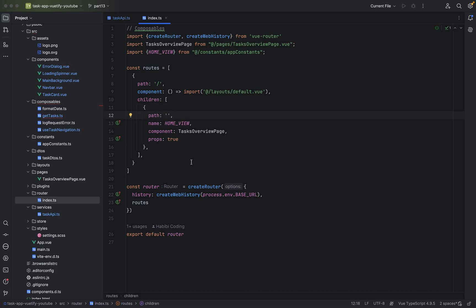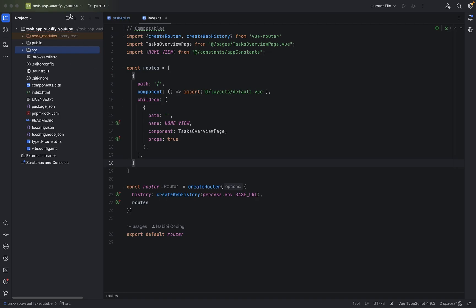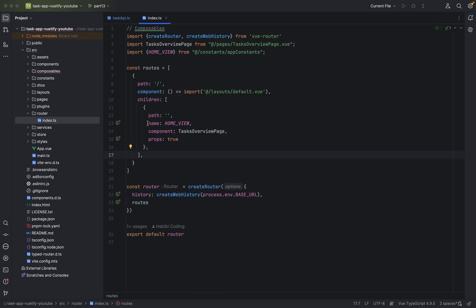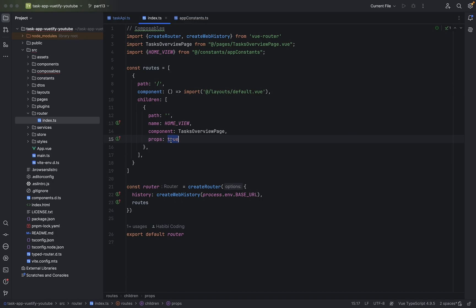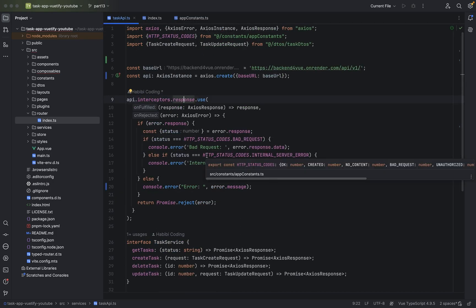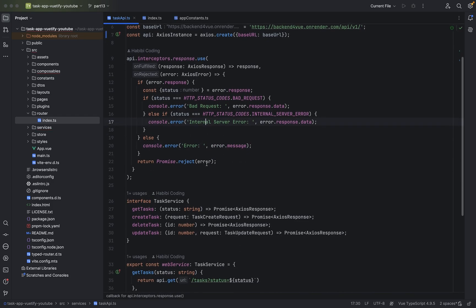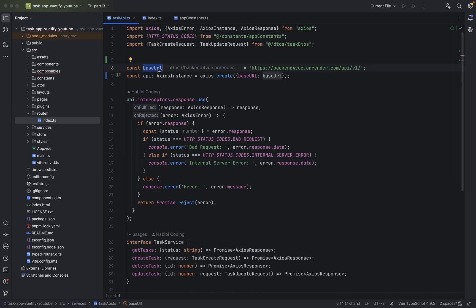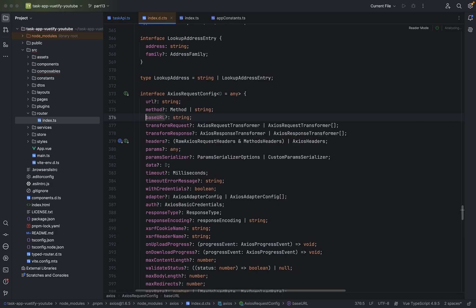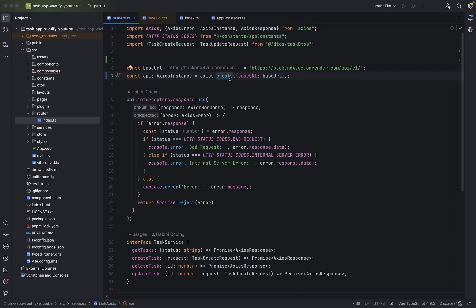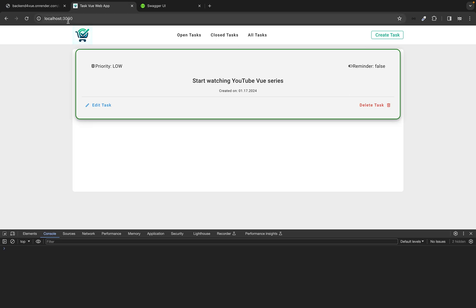I stopped the video because I had some errors to fix. First of all, make sure you open index.ts from the router file. Make sure you say for path empty, then you use the constant HomeView, and then you say for component colon TasksOverviewPage, and props true. And here in the task API I had another error. My main mistake was that I didn't set the base URL correctly — there's a property baseURL and you have to do colon baseURL. My IDE didn't show the error, unfortunately.